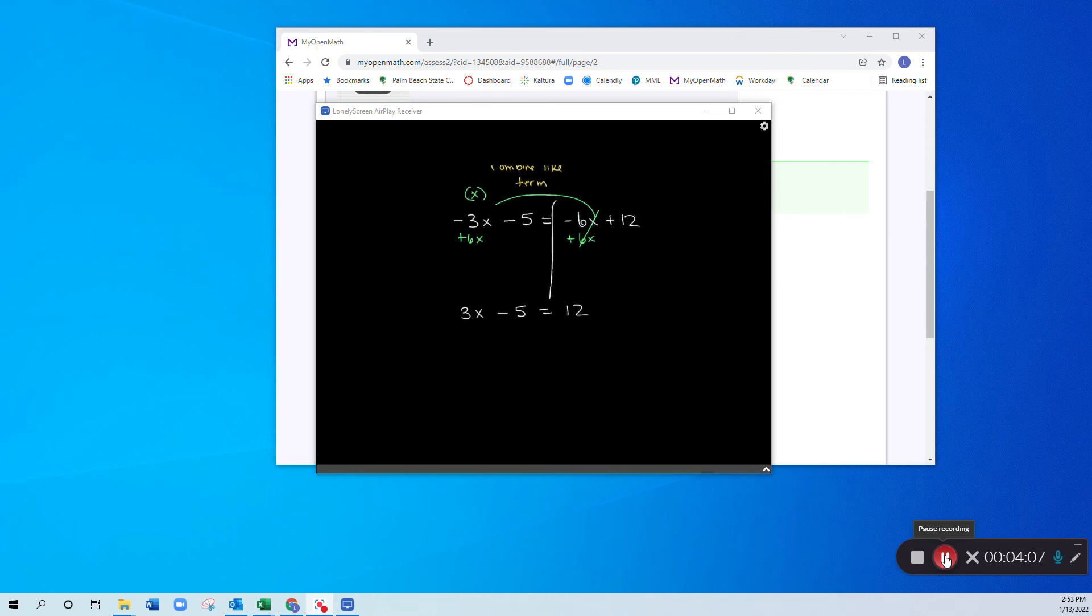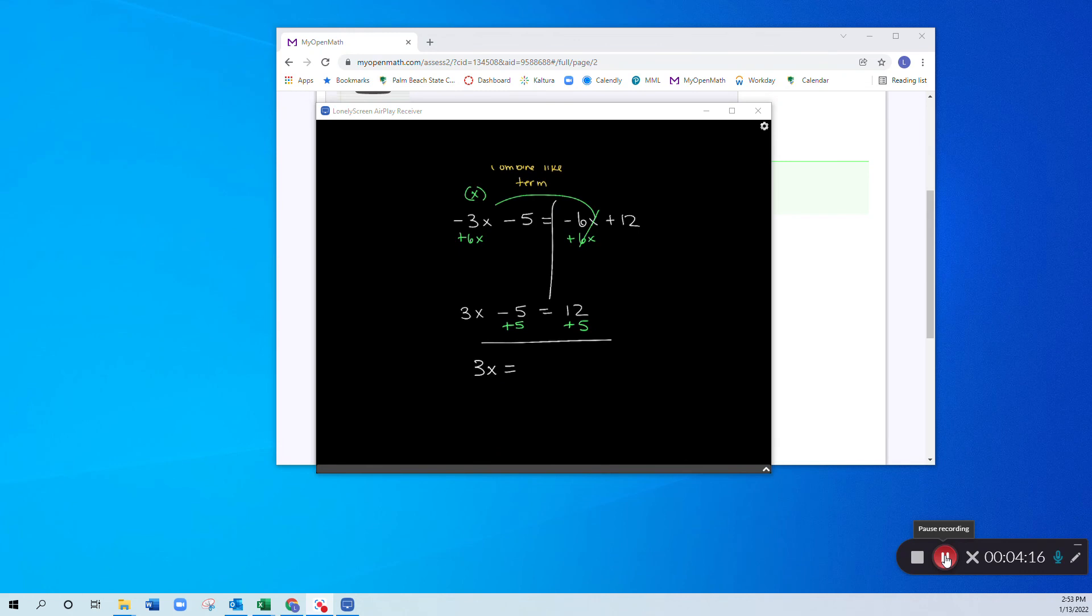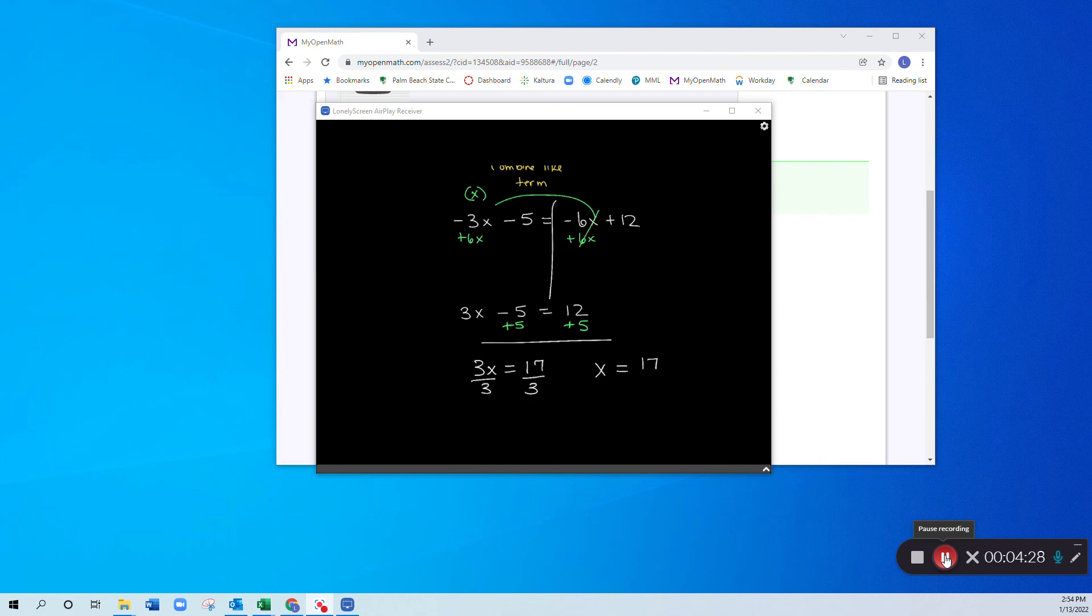I now add 5 to both sides. And I'm left with 3x is equal to 12 plus 5 is 17. And then divide both sides by 3. So my final answer will be x is equal to 17 over 3.